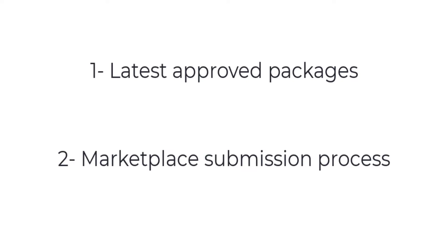Hello all. In today's PRB video, we have something a little different. First, I will be presenting you the latest packages in the Marketplace. Then John will follow with a detailed explanation of the process of submitting a package to the Marketplace. He'll use his own latest submission as an example. So let's go.